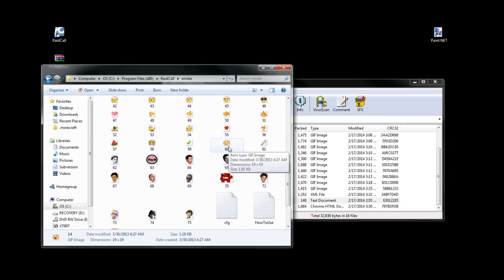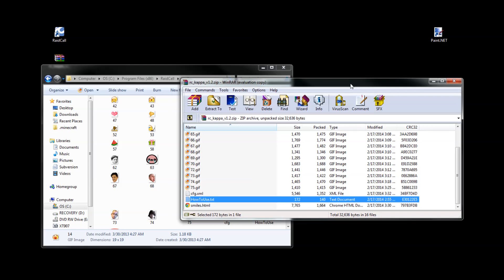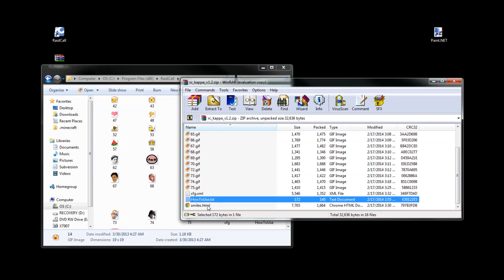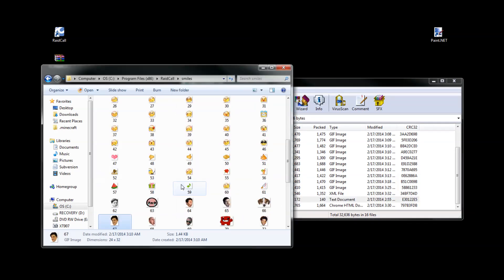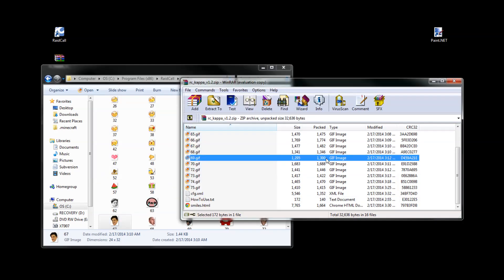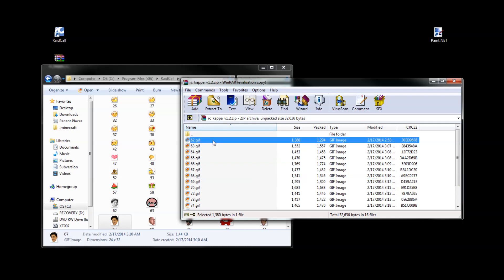This is where you're going to put all of the files that you've downloaded, except for the how to use.txt - it's not necessary, but if you really want to, go ahead.